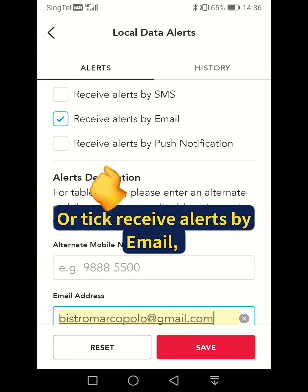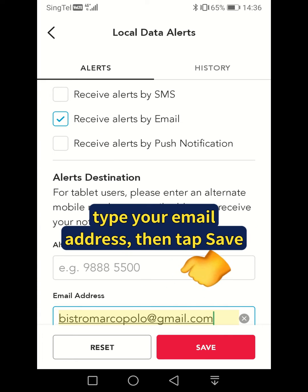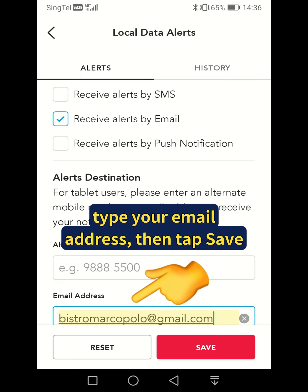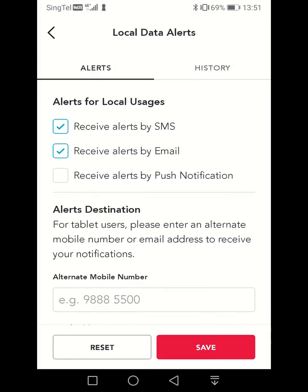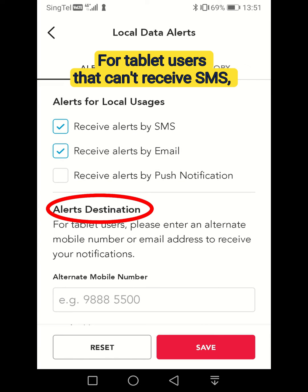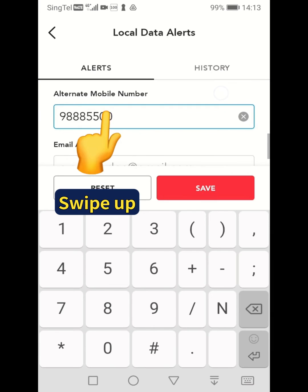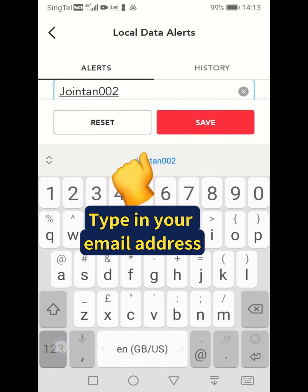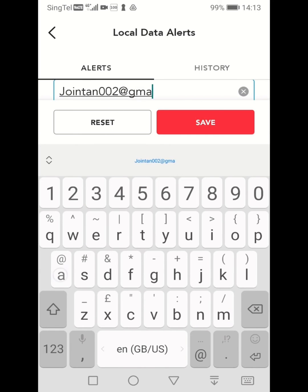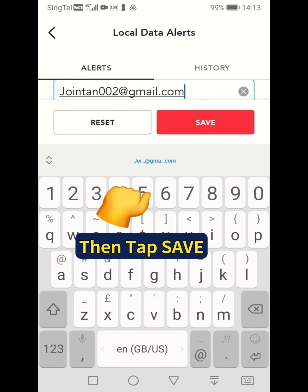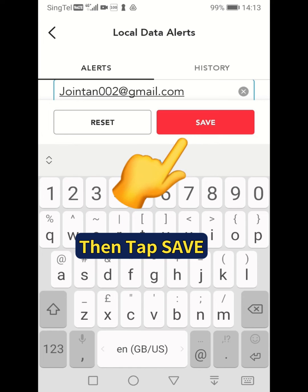Or click receive alerts by email, type in your email address, then tap save. For tablet users that can't receive SMS, you can enter an alternate mobile number, or swipe up and type in your email address, then tap save to receive your notification.